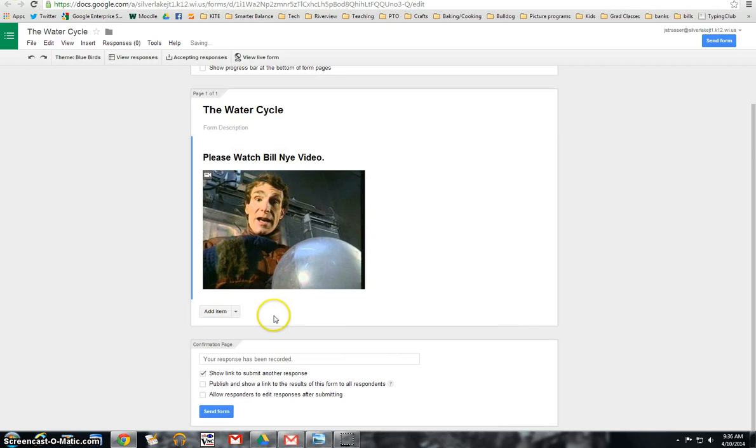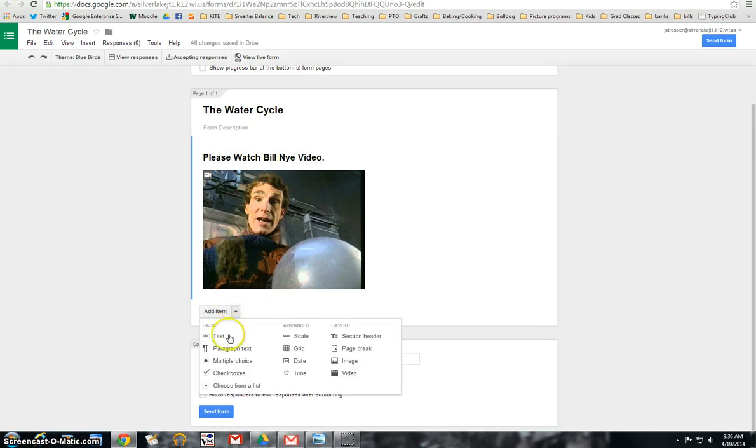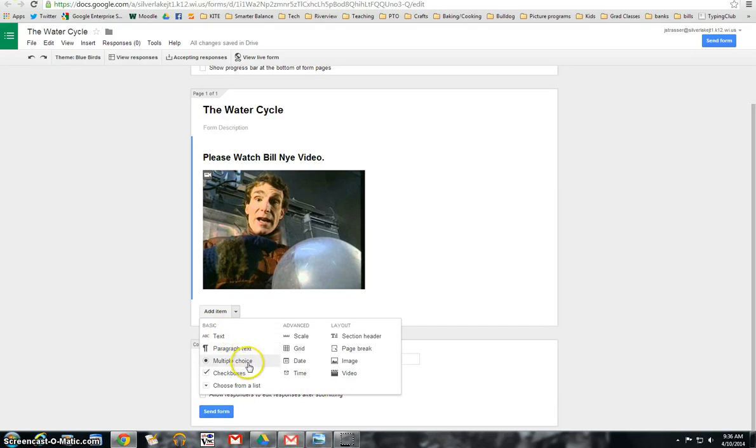Now I can start adding my questions. Now, of course, in Google Forms, there's all different types of questions. You can do a text. You can do a paragraph where they actually have to give you some sort of summary about the video. Multiple choice. Checkboxes if there's more than one answer.